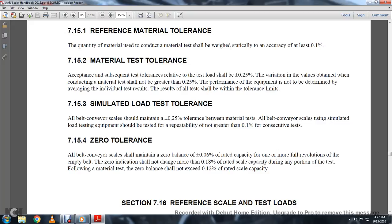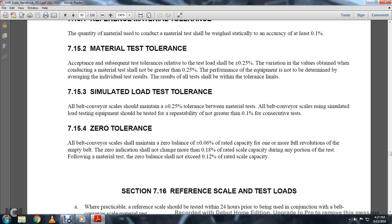All belt conveyor scales stimulated with loaded equipment should be tested repeatedly with no greater than one one-hundredth of a percent for consecutive tests. A belt conveyor should be maintained with a zero balance of 0.06%; the empty belt zero indication should not exceed 0.18% of rated capacity during any portion of the test. Following a material test, zero balance should not exceed 1/200 of a percent of rated scale capacity.